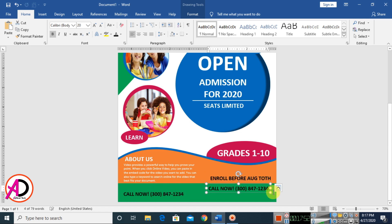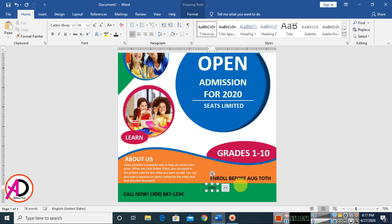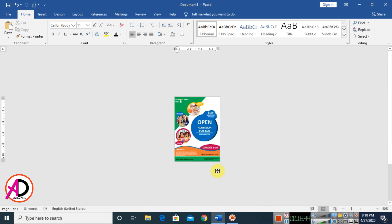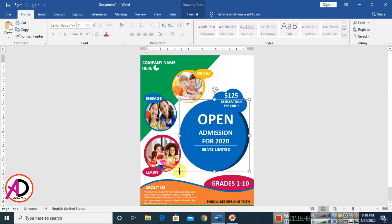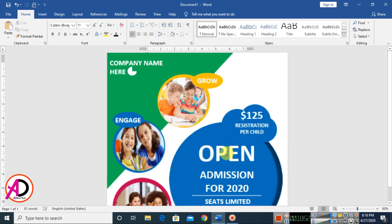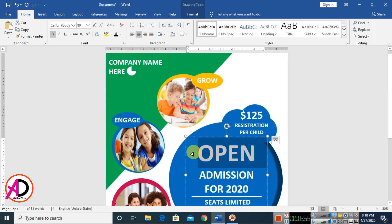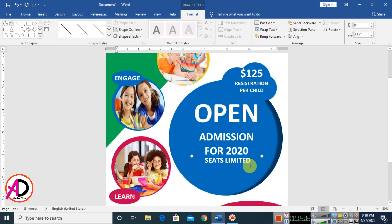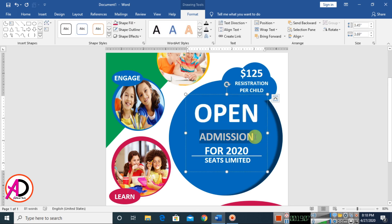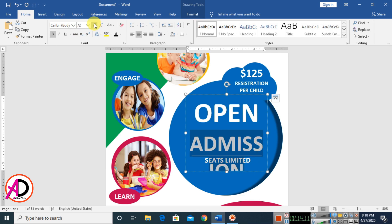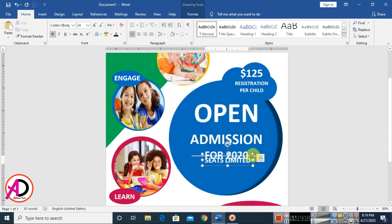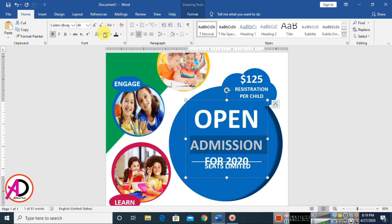Press Ctrl+D to duplicate, drag to the side, and type your email address. The complete design is ready. Adjust the size here and change the text color to something better.